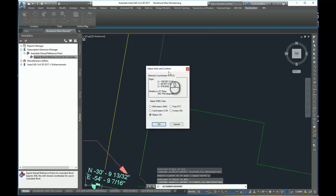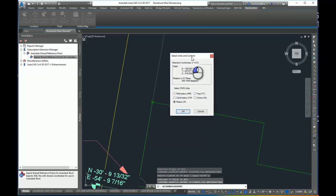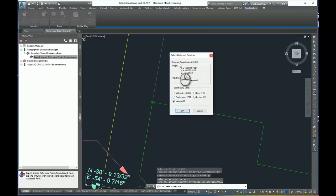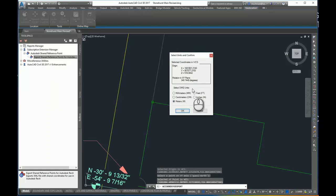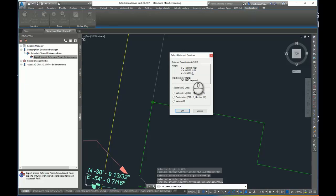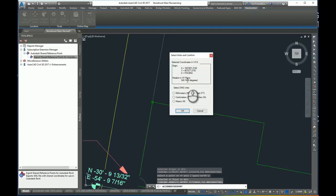Now when this dialog box comes up, it says select units and confirm. Be very careful because the command defaults to meters every single time. So check your coordinates and select feet. You notice it picked my origin XY and it picked Z because my Cogo point was elevated to 516.042. And here's my rotation angle in the XY plane.